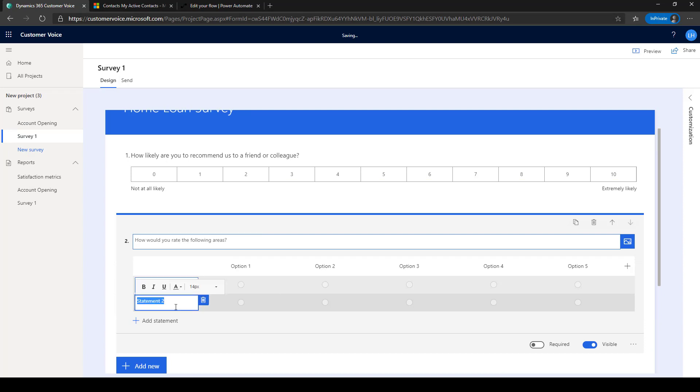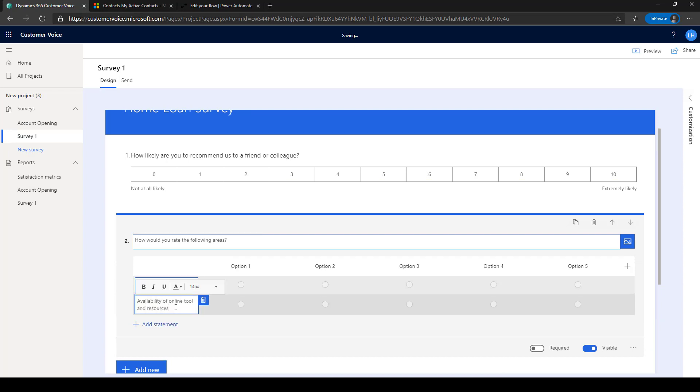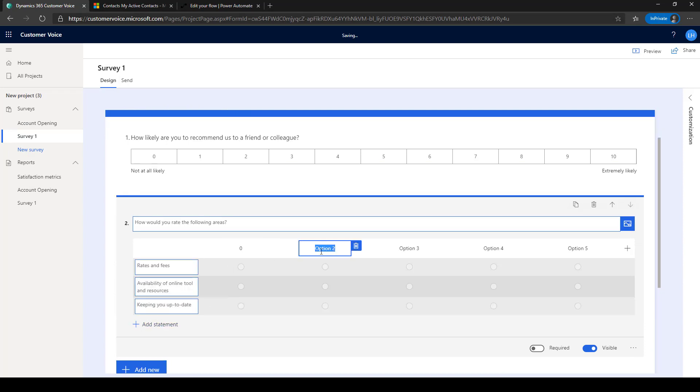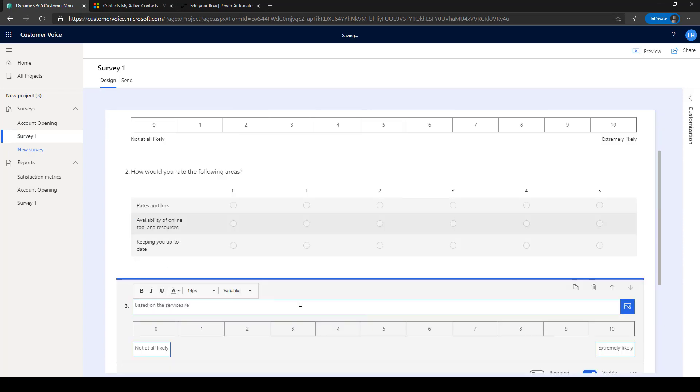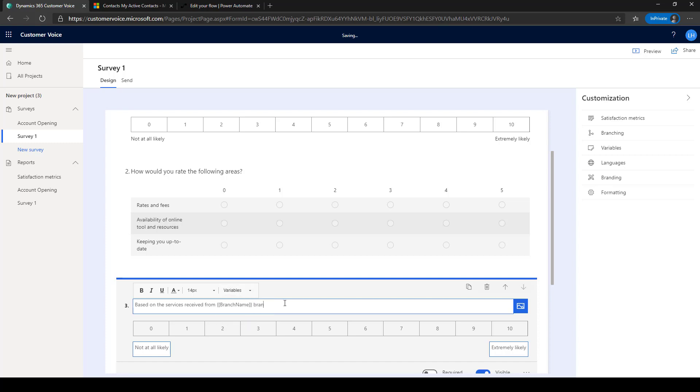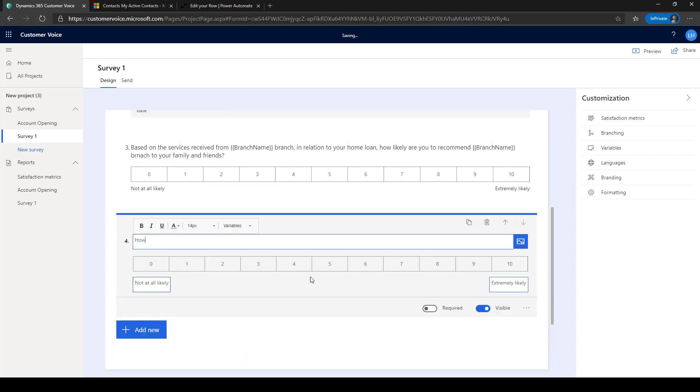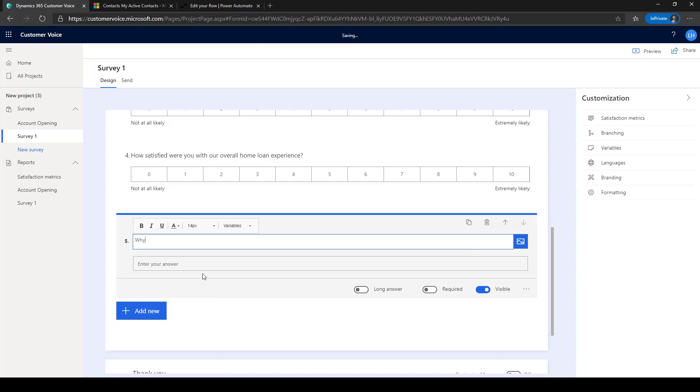Customer Voice projects can include multiple surveys. For this bank, they would like to send a survey when a customer opens an account, as well as after a home loan application. All of the surveys in a project can share settings and metrics.